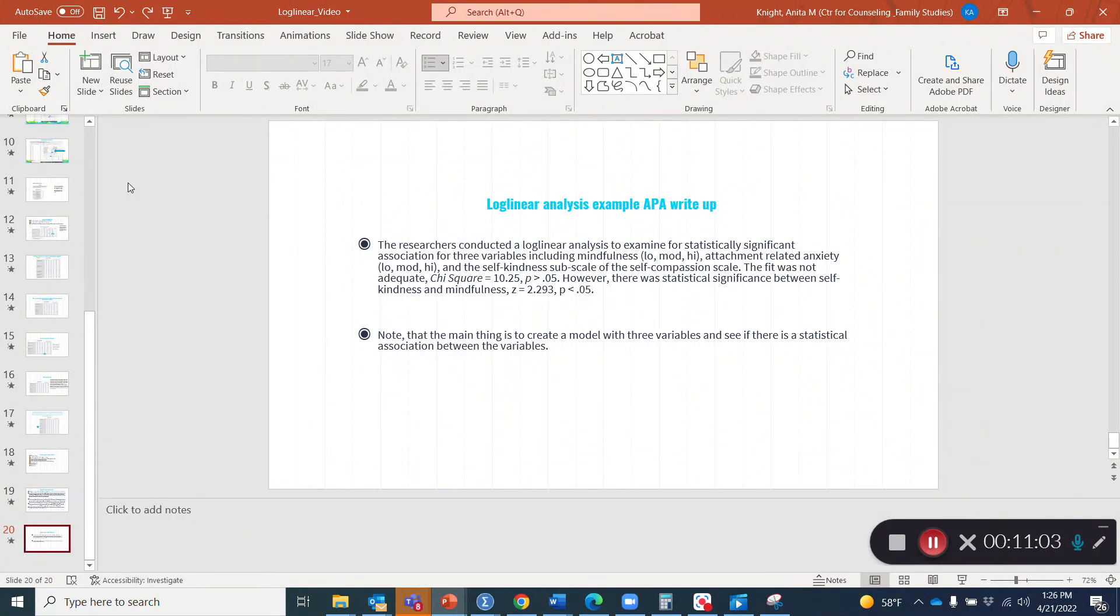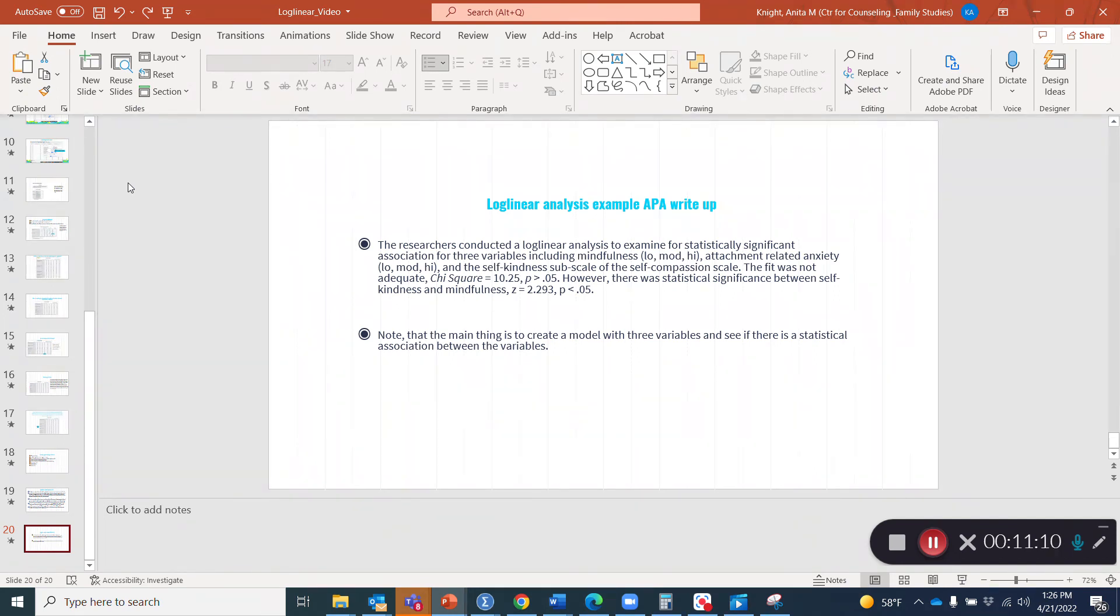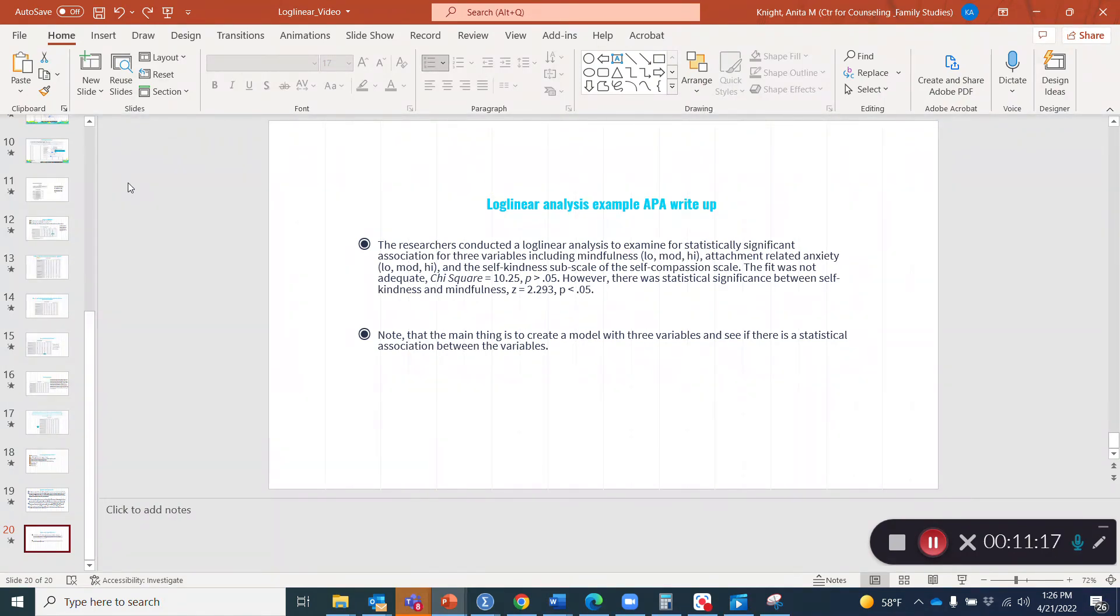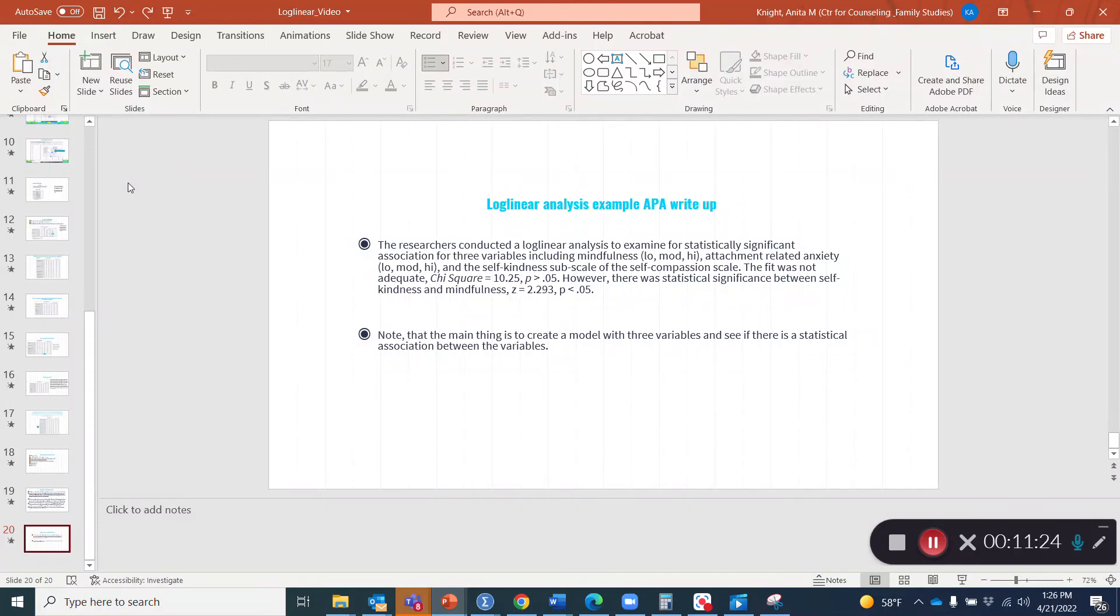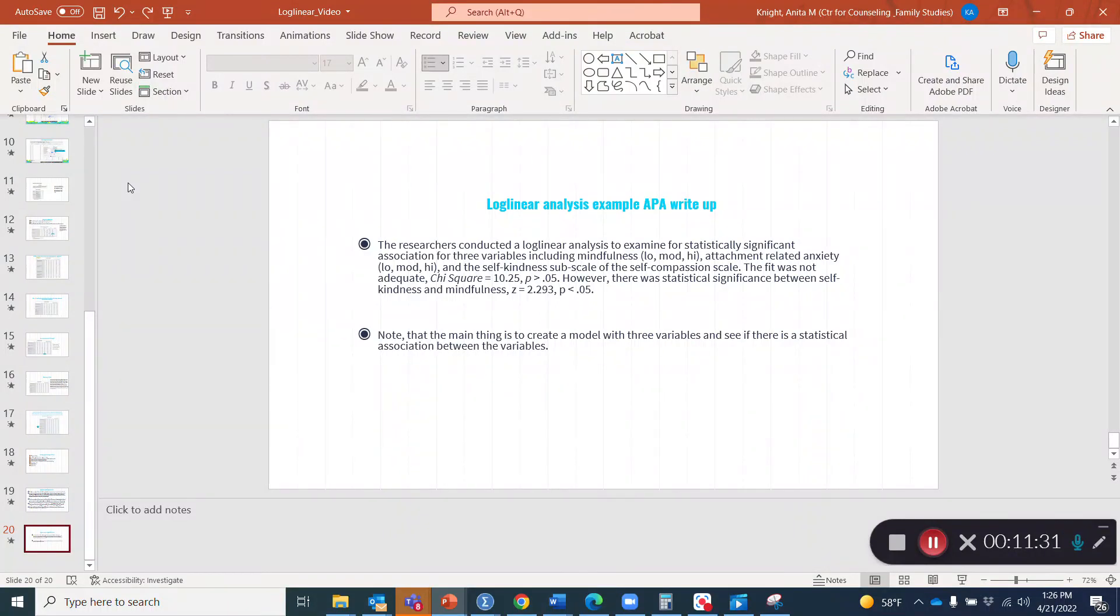But what about the log linear analysis write up? Here's a sample one. The researchers conducted a log linear analysis to examine for statistically significant association for three variables, including mindfulness low, moderate and high, attachment related anxiety low, moderate, high and the self kindness subscale of the self compassion scale. The fit was not adequate. Chi square equals 10.25, P is greater than 0.05.